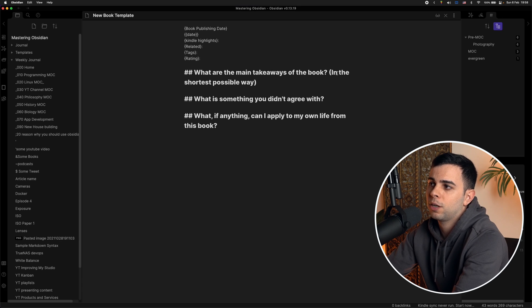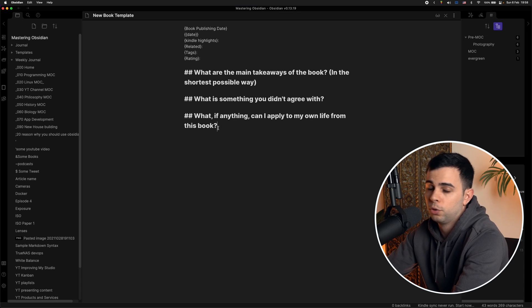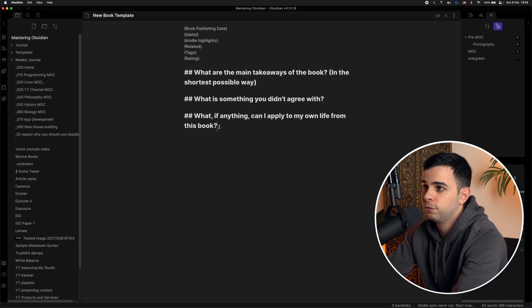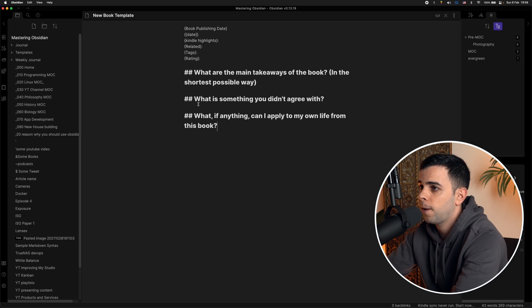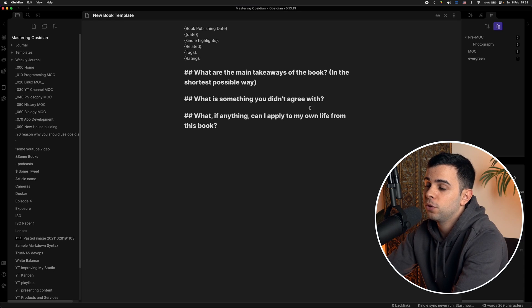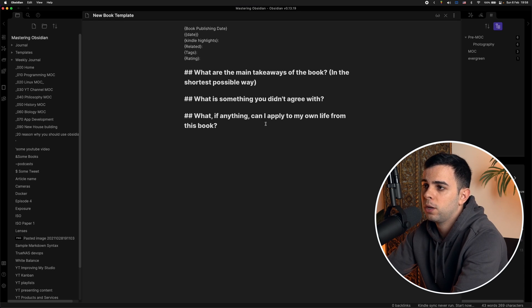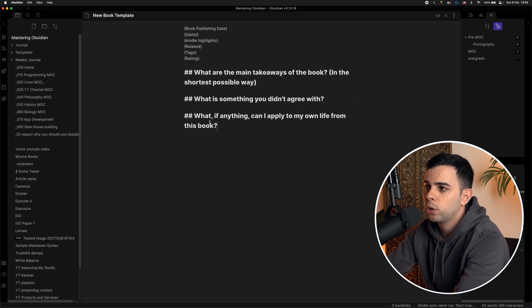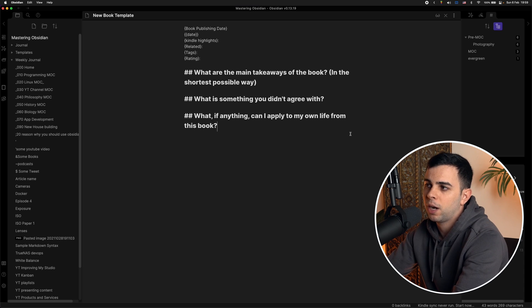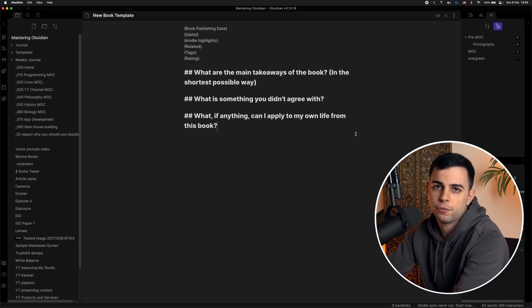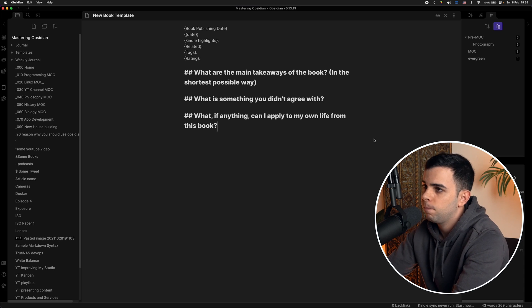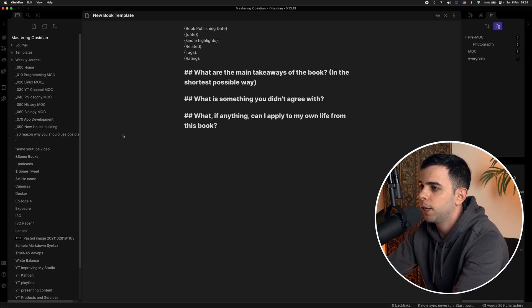So then the prompts look something like this. What are the main takeaways of the book in the shortest possible way? Although I'm guilty of not always going the shortest possible way. The second prompt, what is something you didn't agree with and why? And then the last one, what, if anything, can I apply to my own life from this book? Nice and simple. It's all I need. And it works for me.